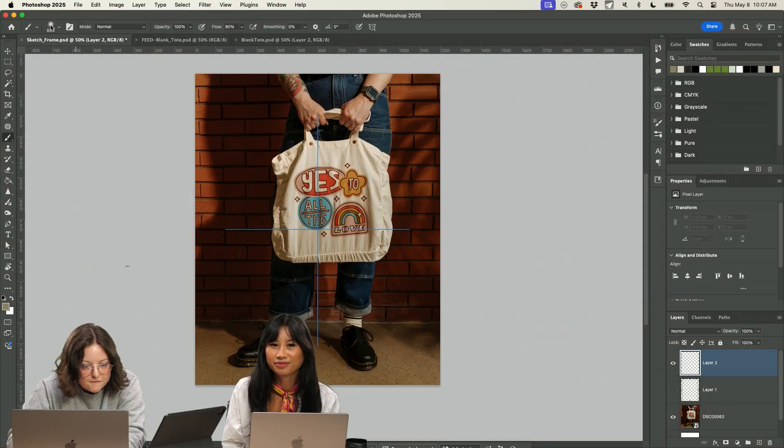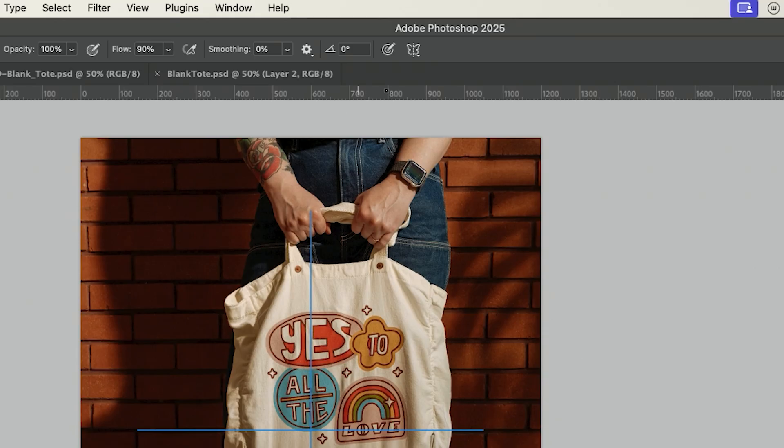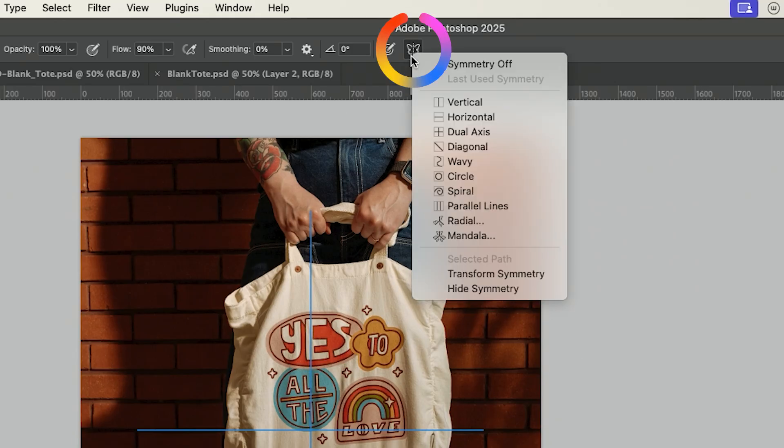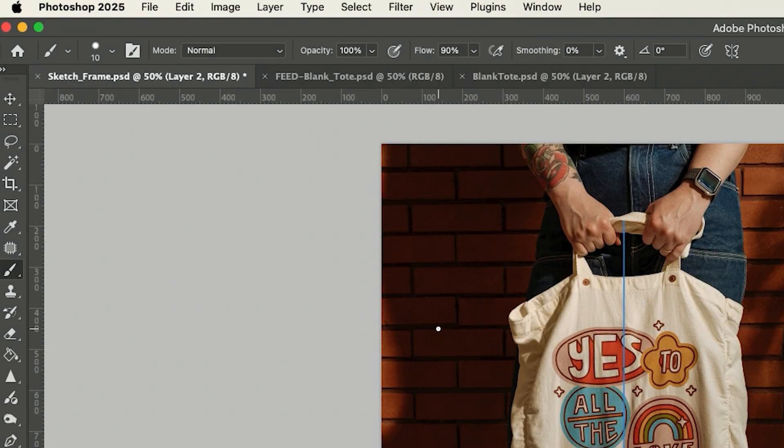I'm going to show you one of my favorite things in Photoshop. So this is the symmetry tool and I love to use it. Let's get a bright color here just to do that.